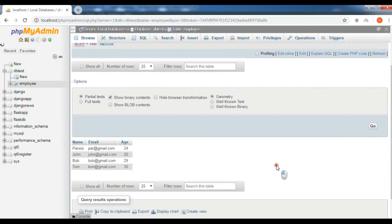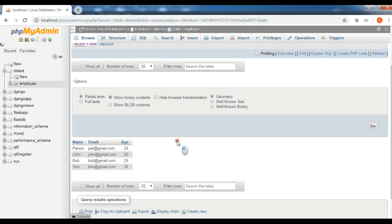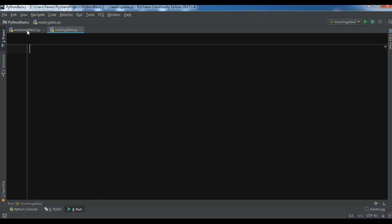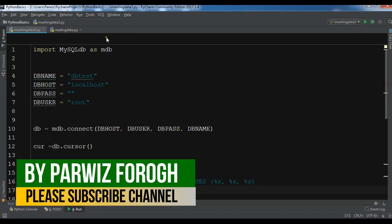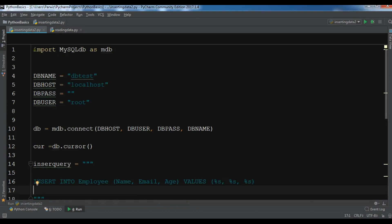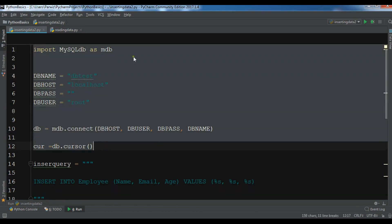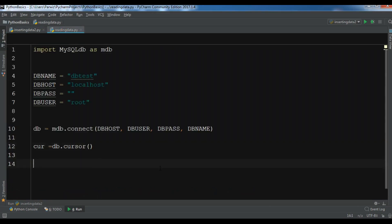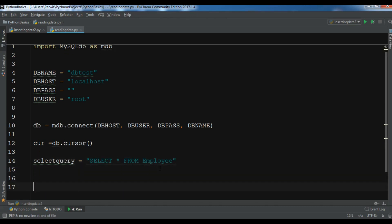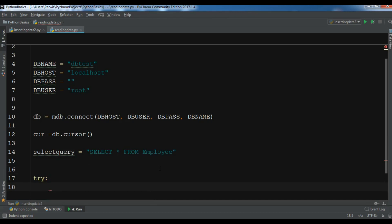Hello friends, I'm Parwis. In the previous video we learned how to insert data into a MySQL database with Python. We inserted some data and you can see those rows in the WAMP server MySQL database. In this video I'm going to show you how you can read data from a MySQL database. I've created a new Python file and will copy the connection code. Now create a select query: 'select_query = "SELECT * FROM employ"'.